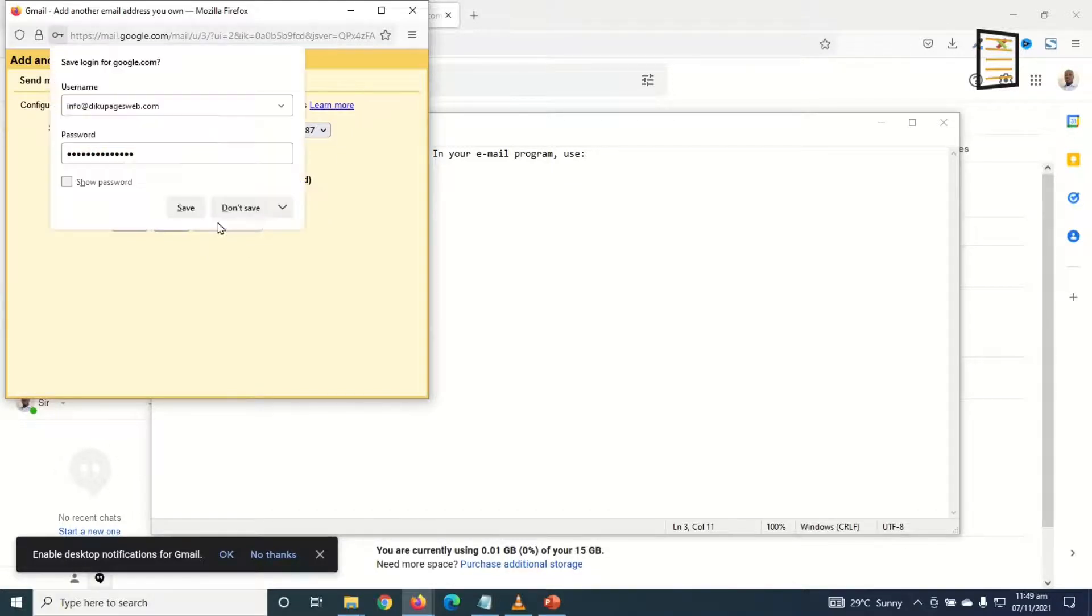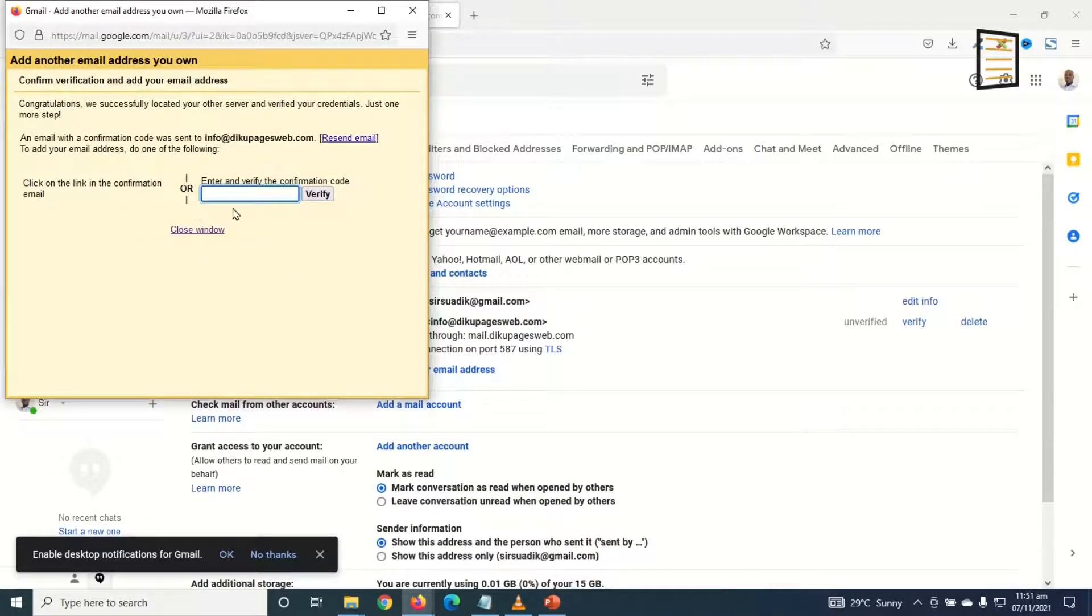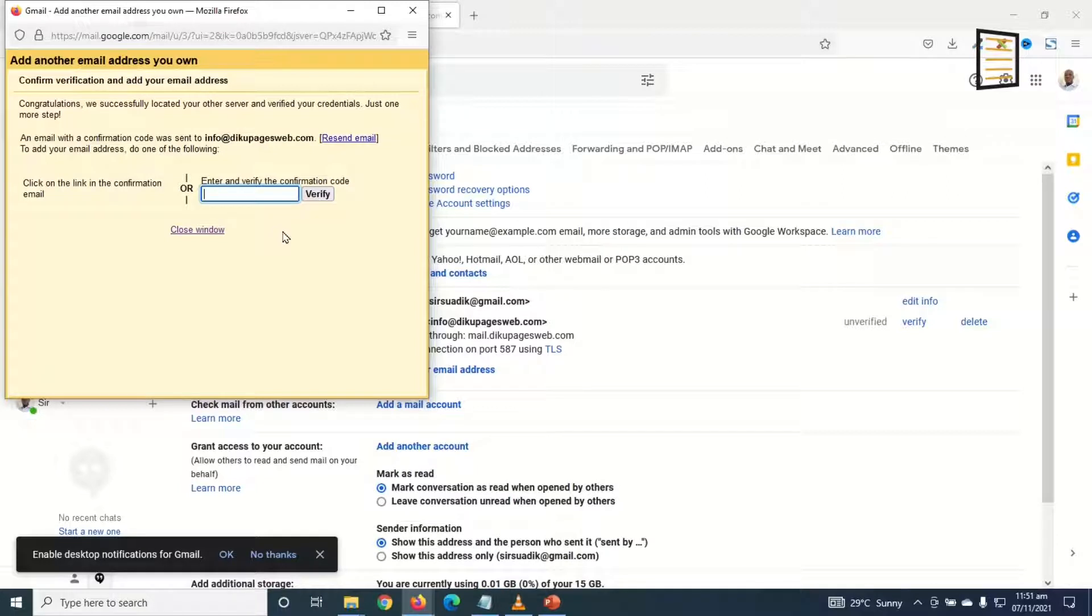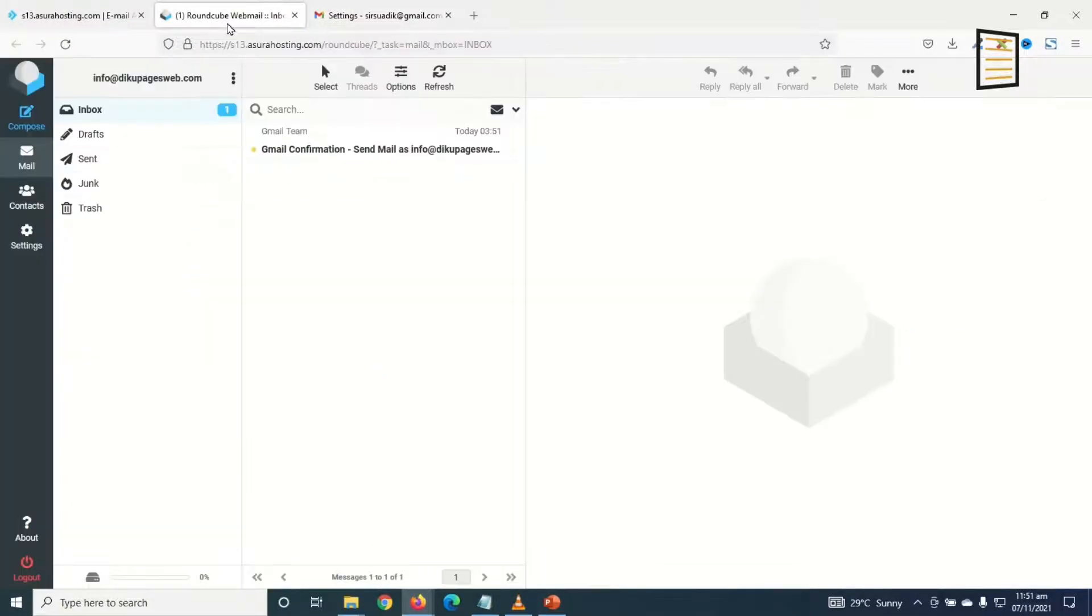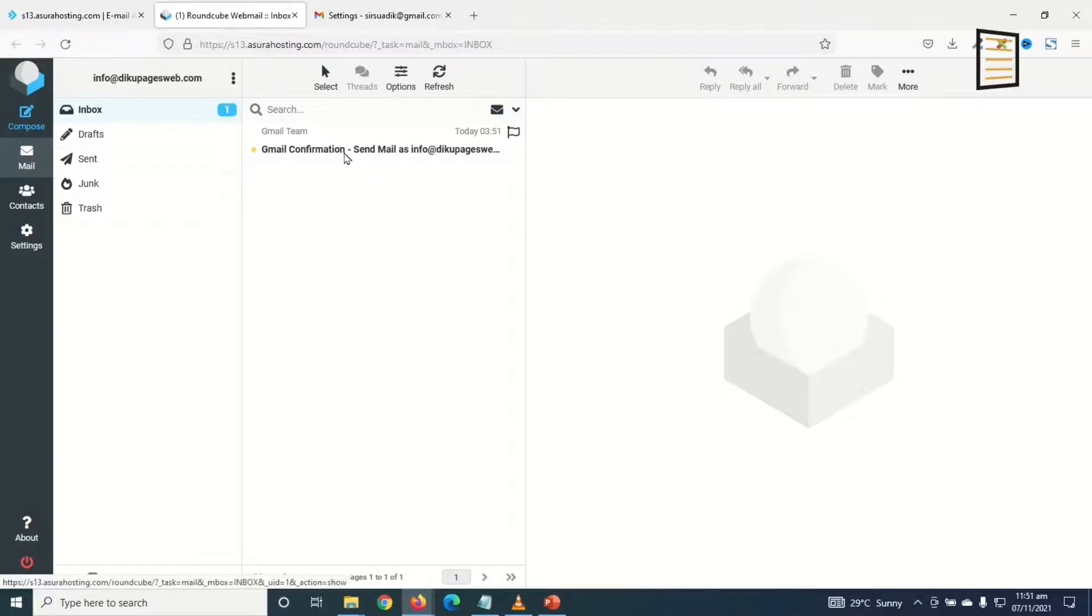So in here I need to verify my email. I need to check the email address I created, that is info@decopagesweb.com. First of all I will restore this down. Then I go back to the email I created. Take note, I have my Gmail confirmation message in here. I go ahead and click on it.